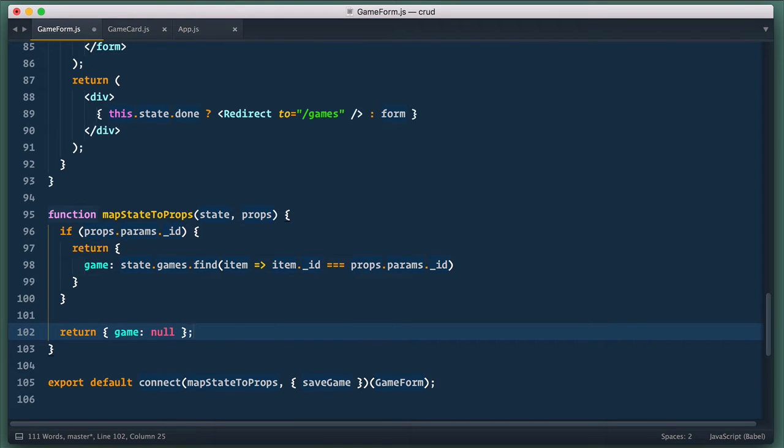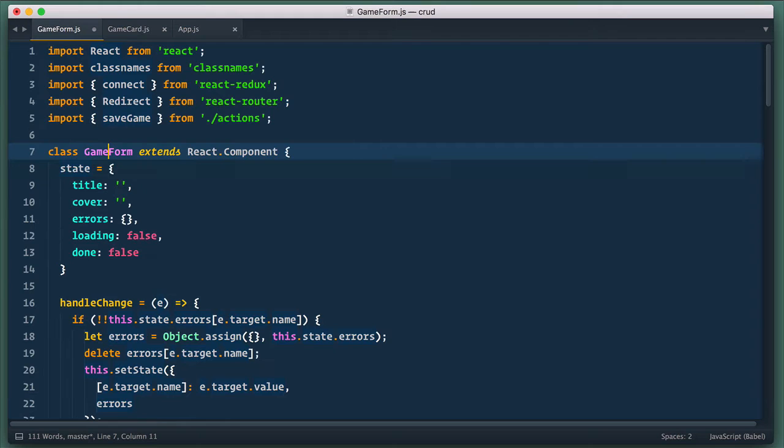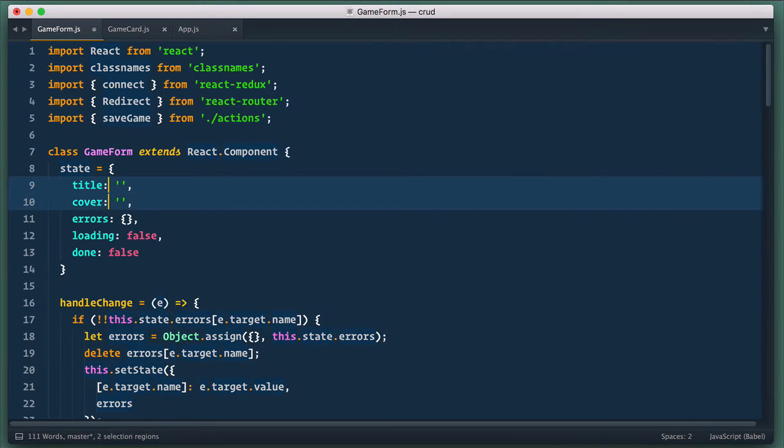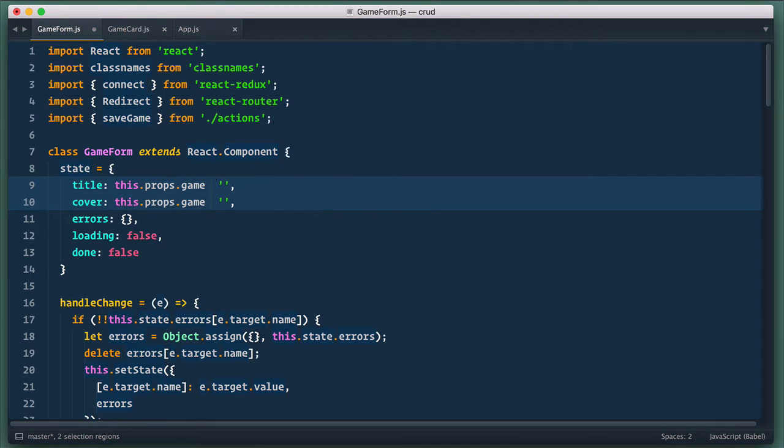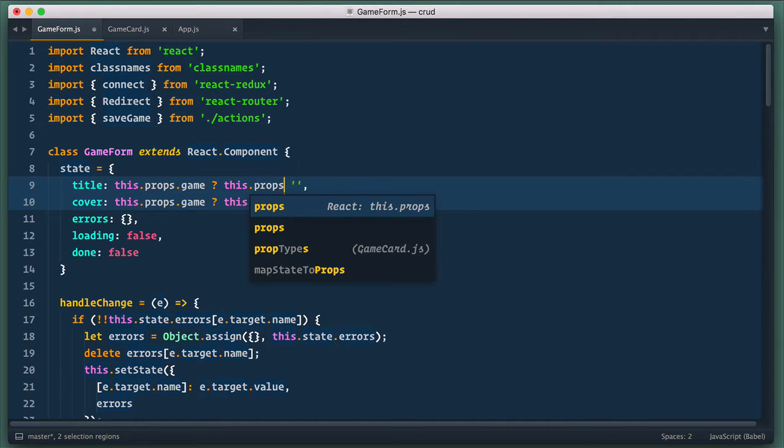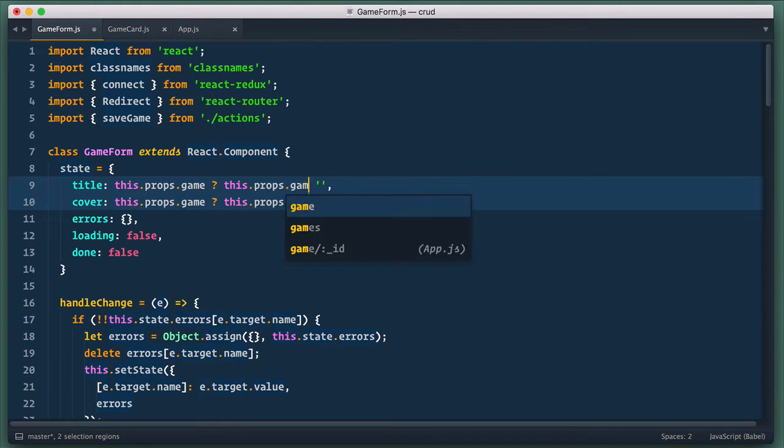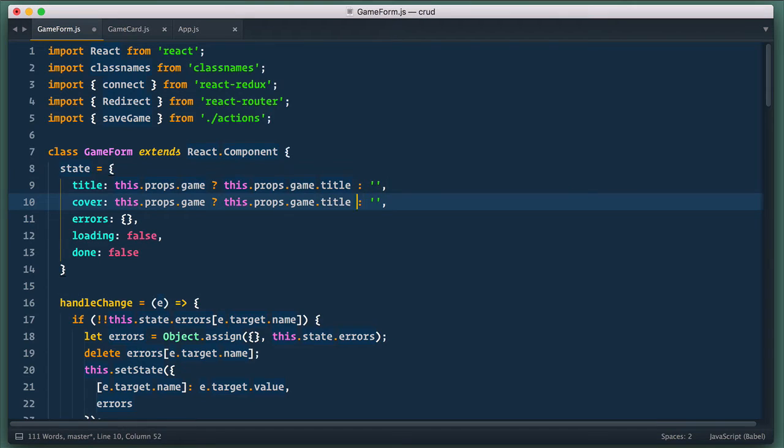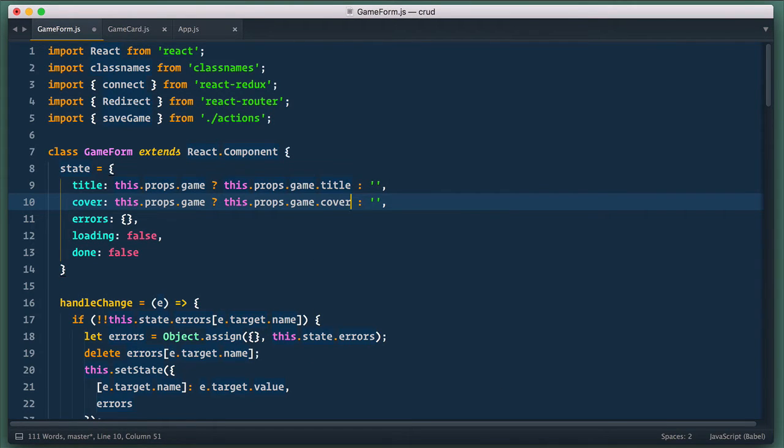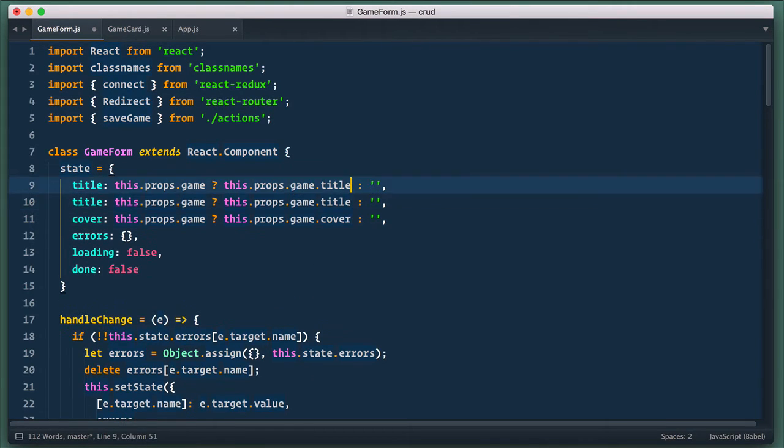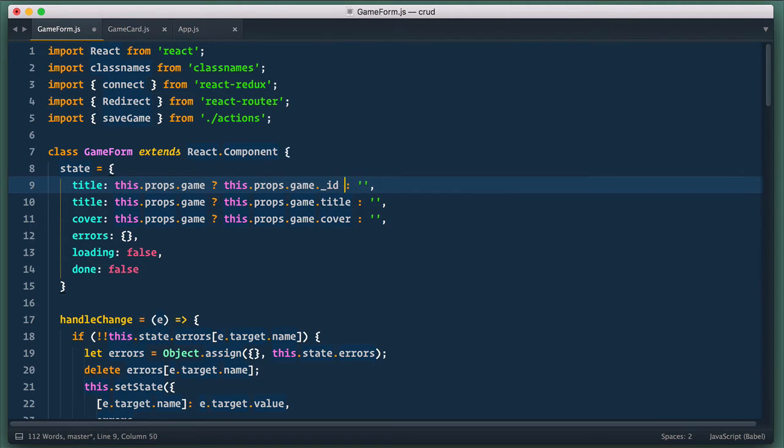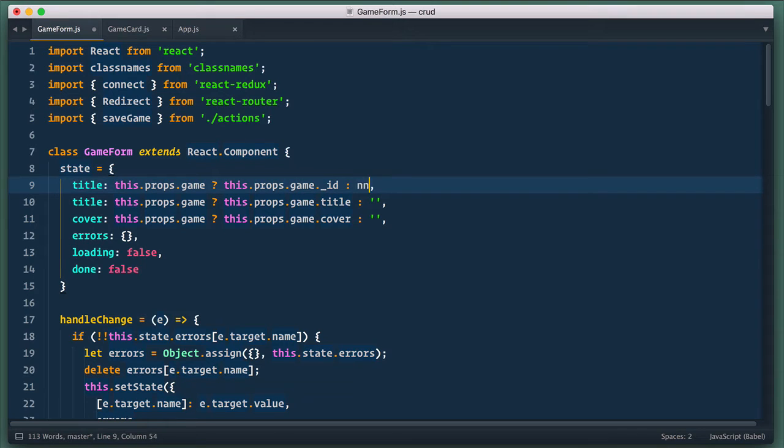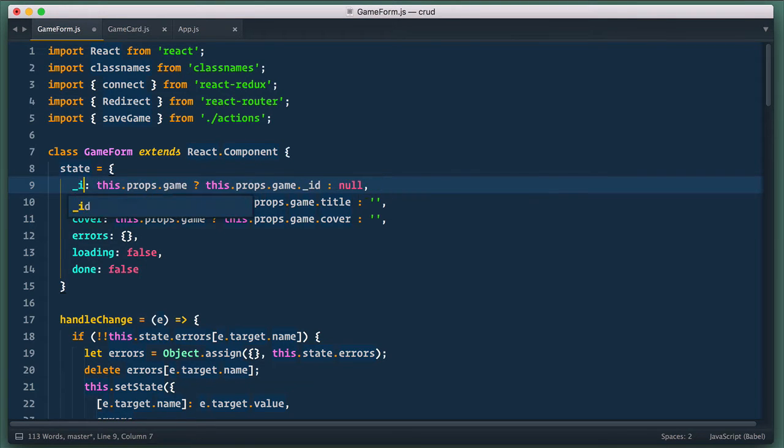Next we need to populate component state with data. So in state for each field we check if game is defined and if so set it to appropriate value. Otherwise we set default empty value. We do it for title and for cover. And also let's add id field as well. In case of emptiness we set it to null and if id is null we need to create record and if id is defined we update record.